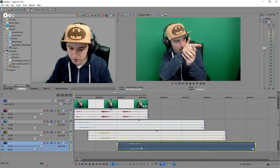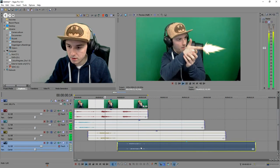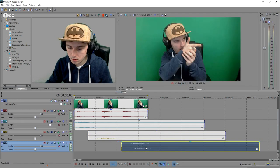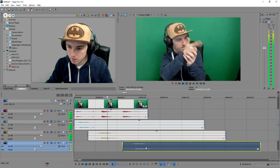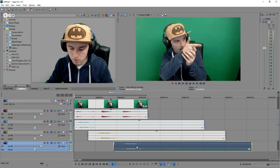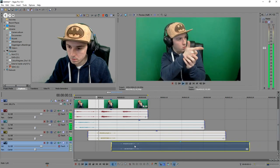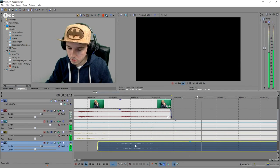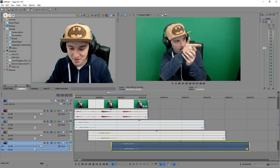This one is a little bit light, but that looks pretty good overall. Let's see how it looks.